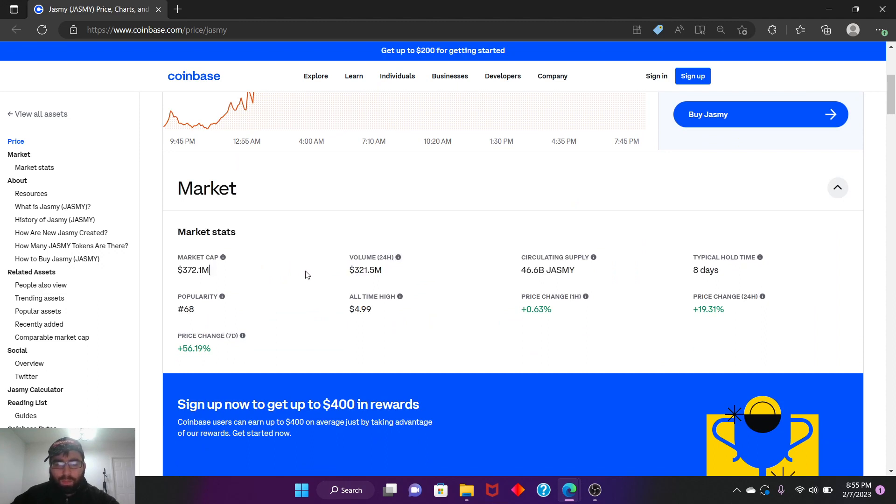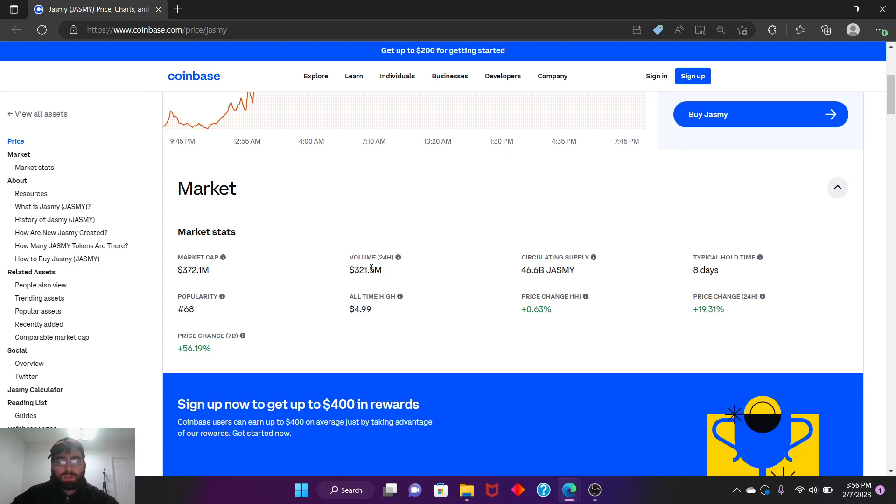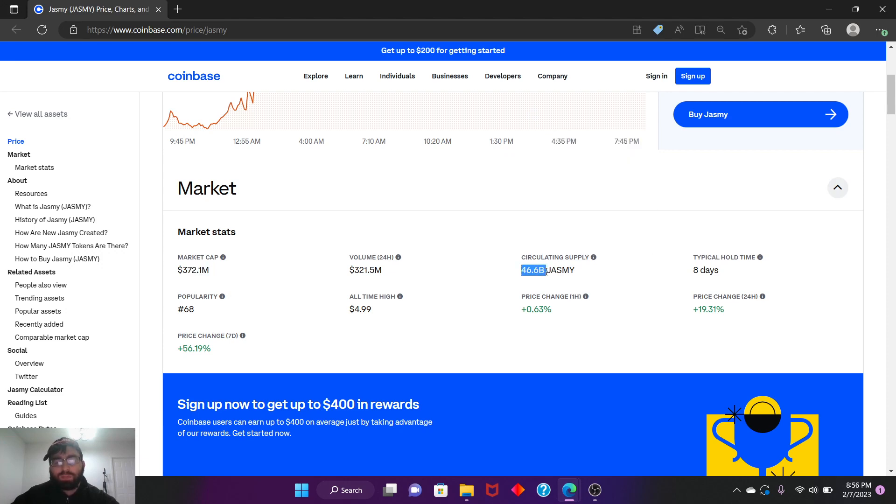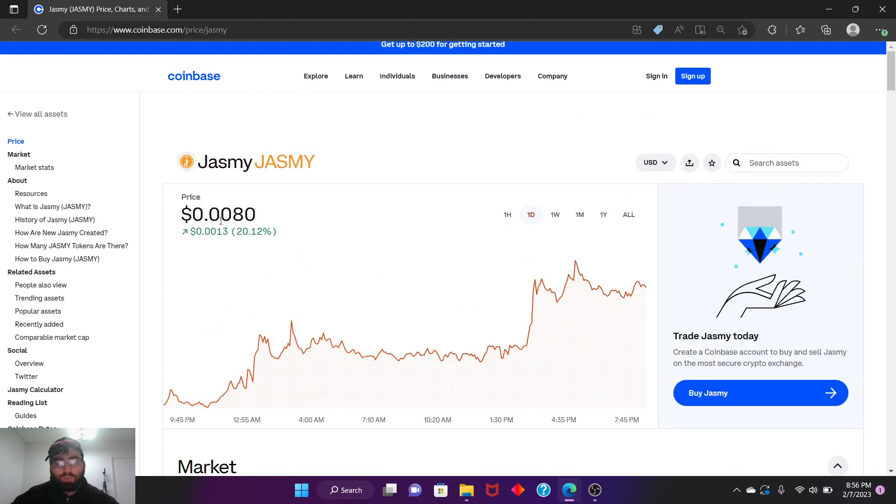Current supply, we all know there's like 46.6 billion Jasmine, so market cap is at 372.1 million. When the market cap reaches the circulating supply level of 46.6 billion, this will be above one dollar.